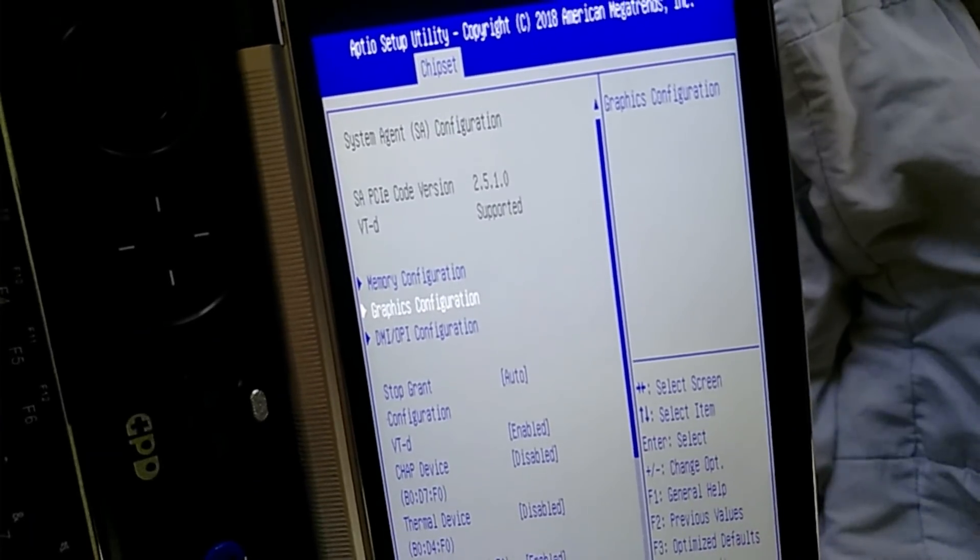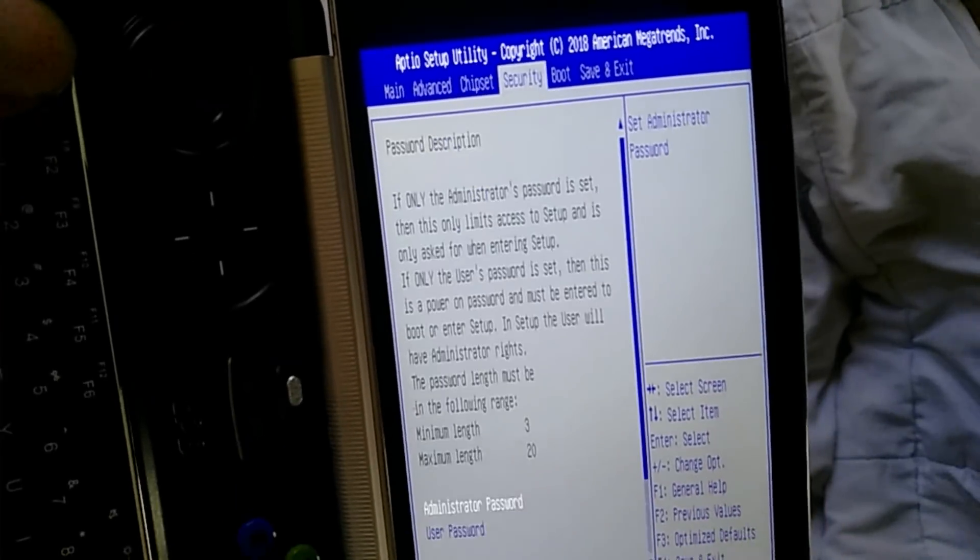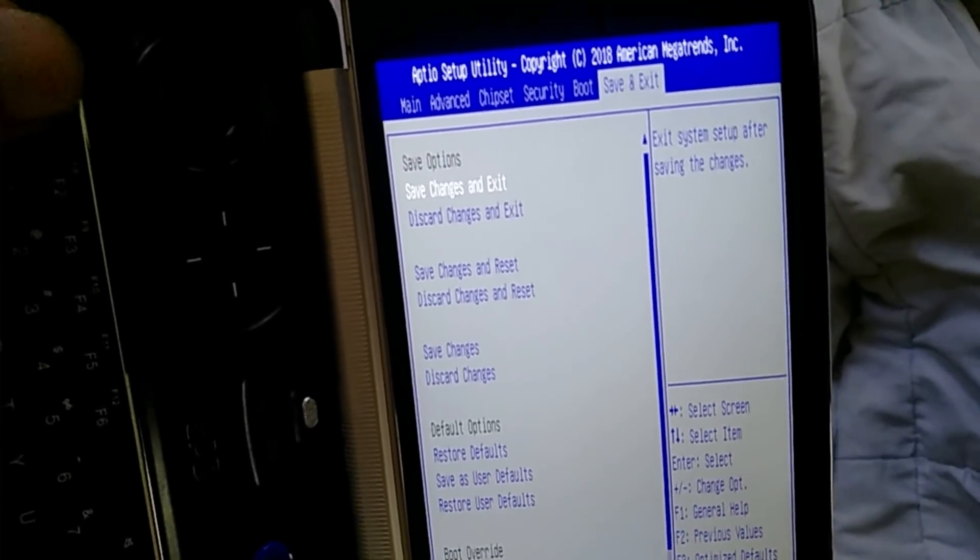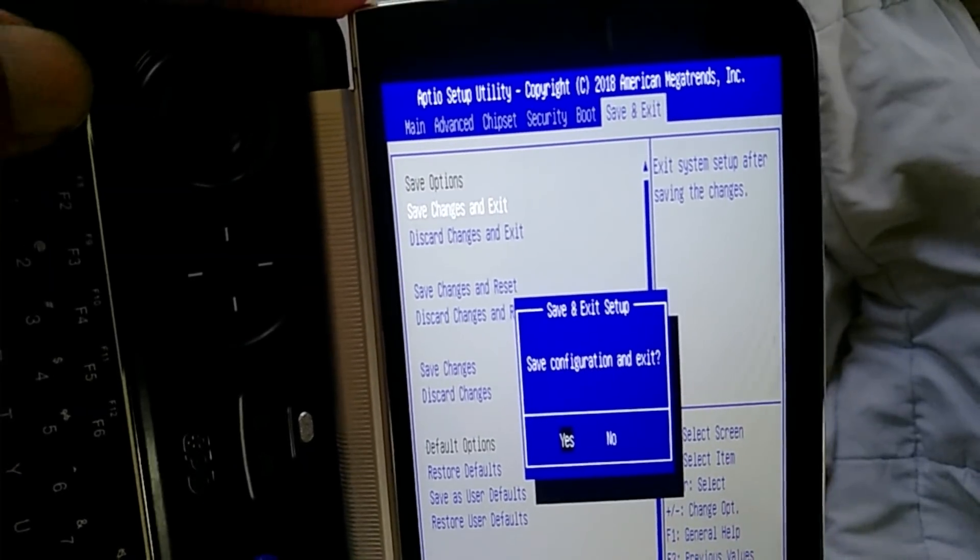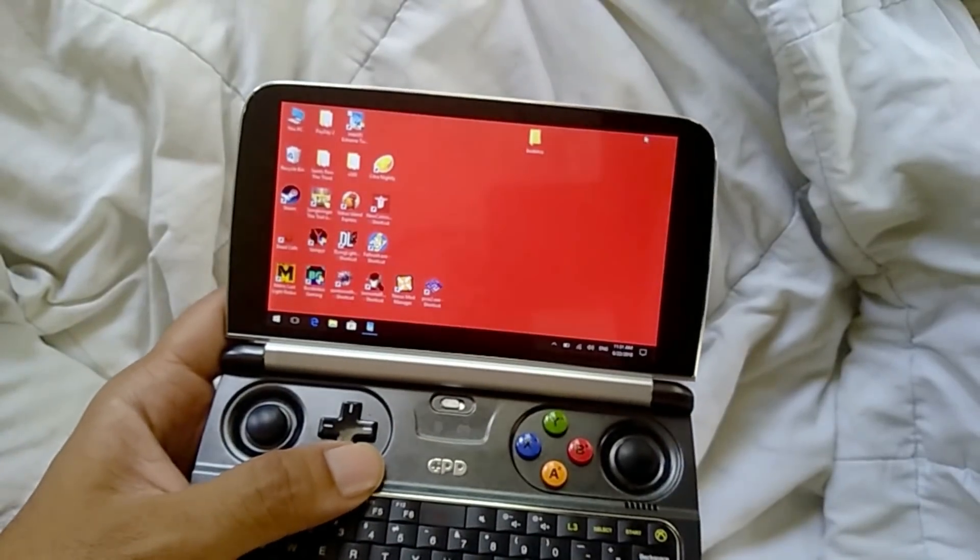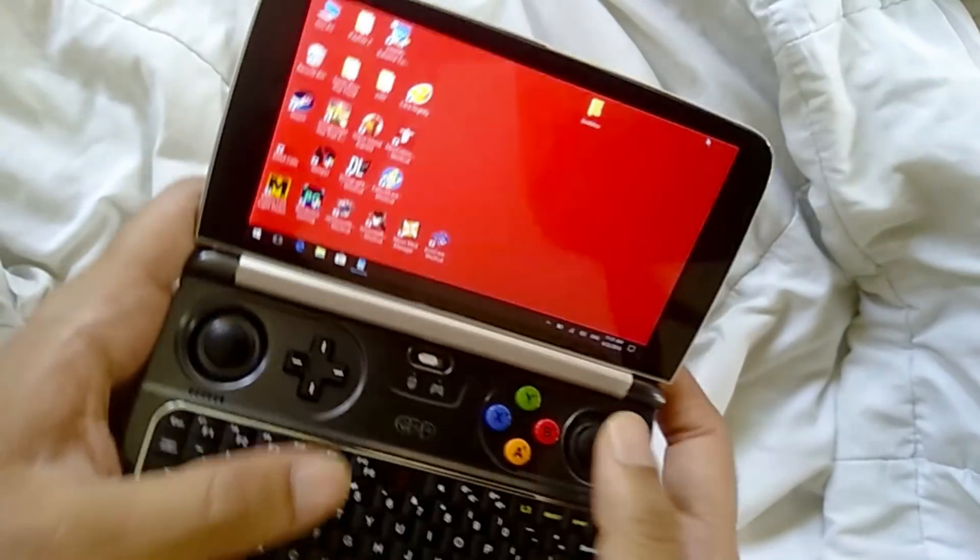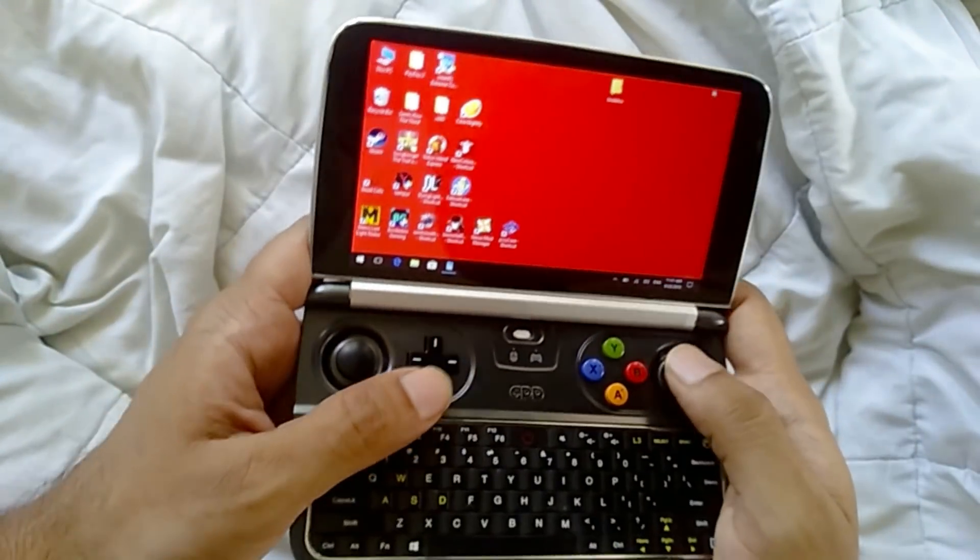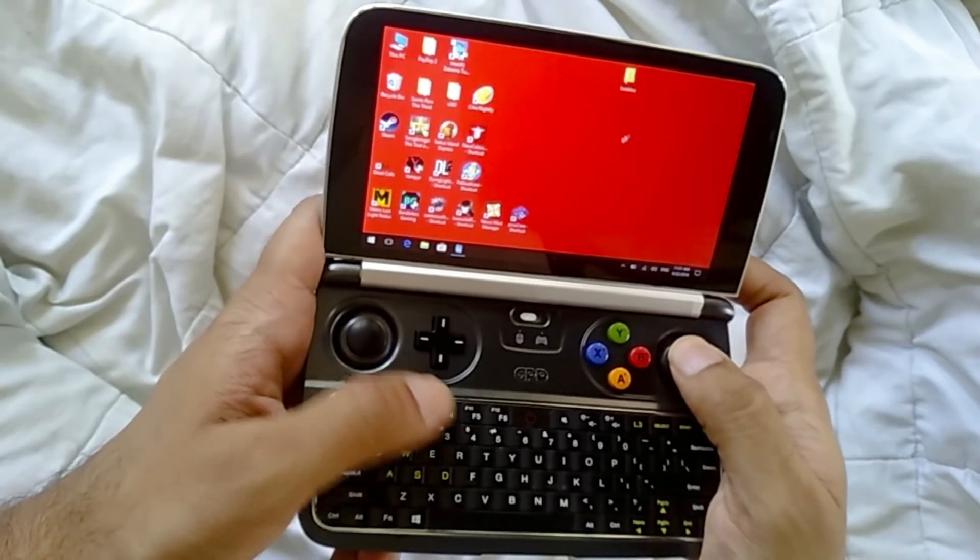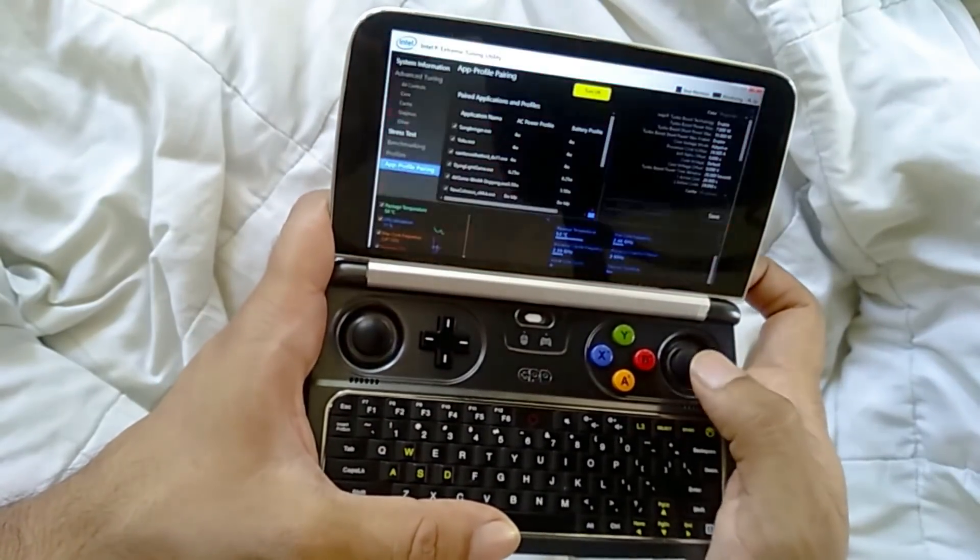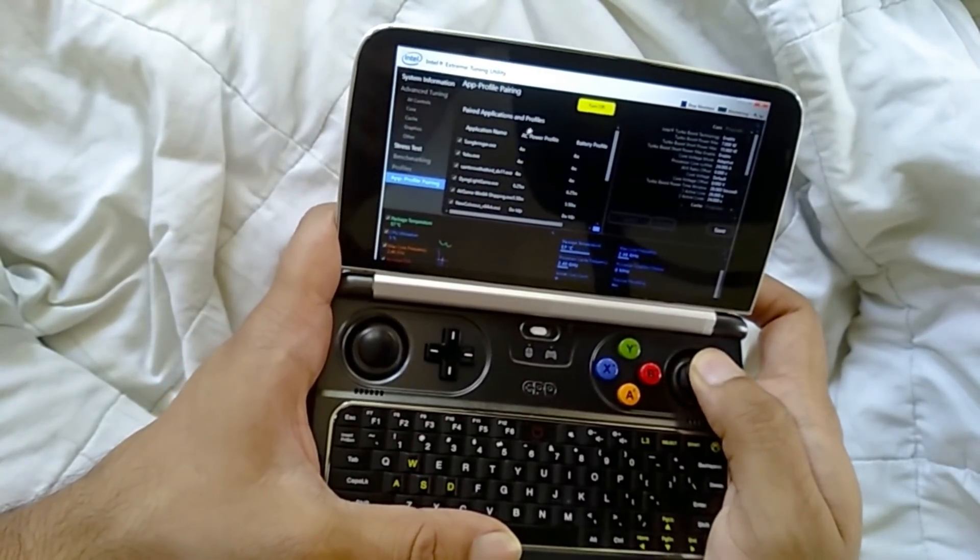So that's pretty much it. There are other things you can do but they're not that necessary. So we can do that in XTU. So you save your changes and exit. Alright, so now we're back in the desktop. So I'm going to assume that you already installed XTU.